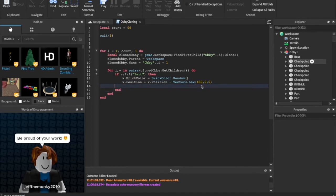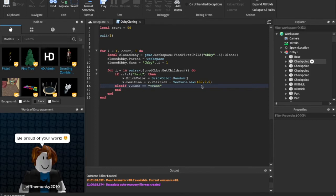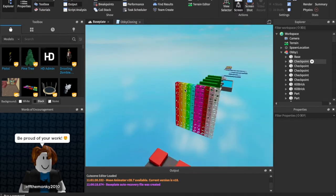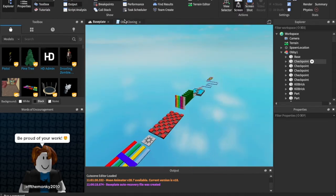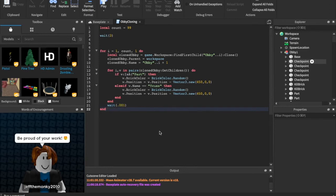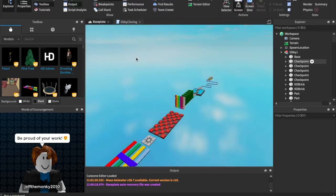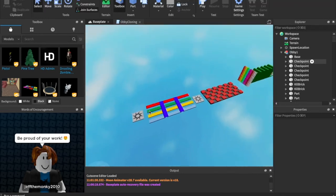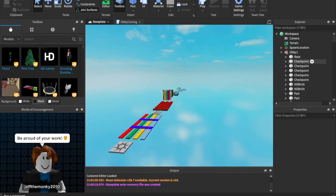Right before the end, we're also going to say `elseif v.Name == "Truss" then` — because I have a couple of trusses here and these aren't regular parts, they're truss parts. But we want to still clone those, so we just copy the same exact code for `v.Color` and all that good stuff. Then outside of the two ends, we're going to say `wait(0.001)`. It will lag really bad for maybe about 30 seconds, but then the game is perfect.